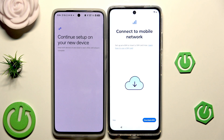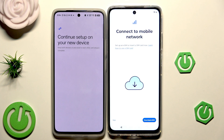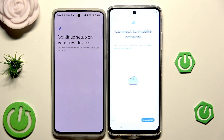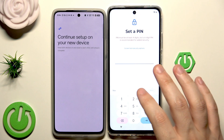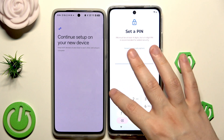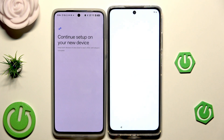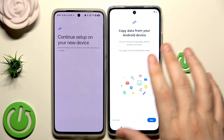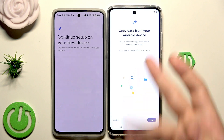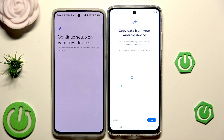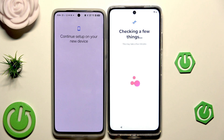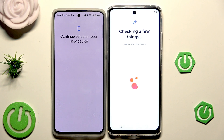If you don't have the SIM card inserted or your eSIM enabled, you can click on Skip, just like me. Now if you want, you can set a PIN for your new device, but I'm also going to skip it. Now we have the option to copy data from our Android device — click on Next.